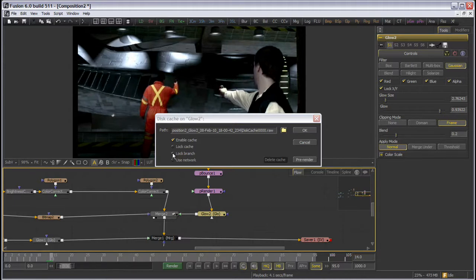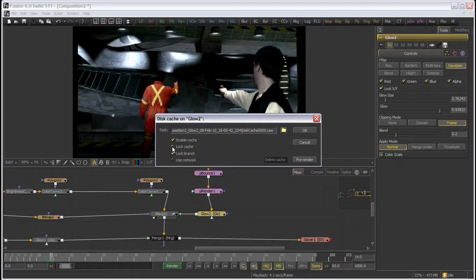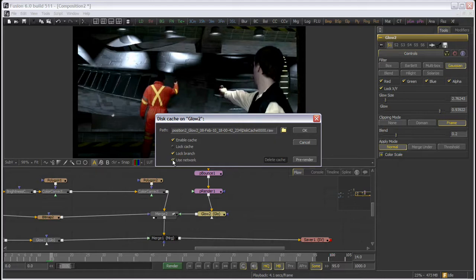The next few check boxes allow you to lock the branch of tools upstream of the cache to prevent invalidation of the cache, as well as lock the cache files to prevent deletion of the files on closing the comp. Next we have the use network check, which will submit the comp to your network for rendering of the cache to your local disk when the pre-render button is selected.